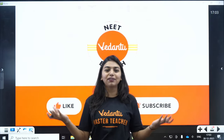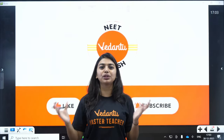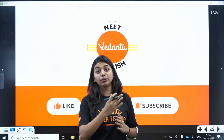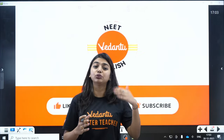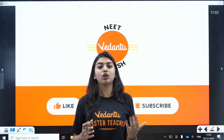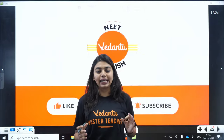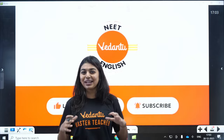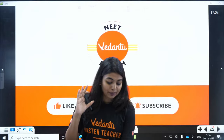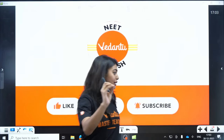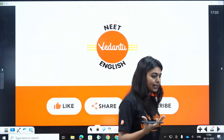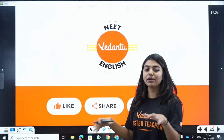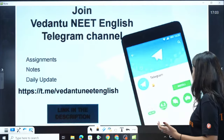I think this is the first time Chikungunya and Dengue is being covered in English. Quickly share with your friends — whoever is preparing for NEET and needs to know about Chikungunya and Dengue. It's a very short session. Before I start, let me give you clarity about organism and environment, because most students are very confused.